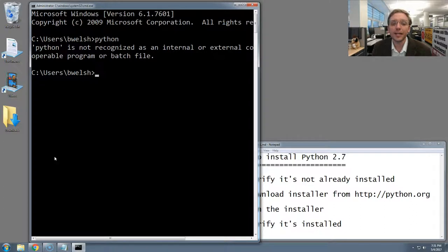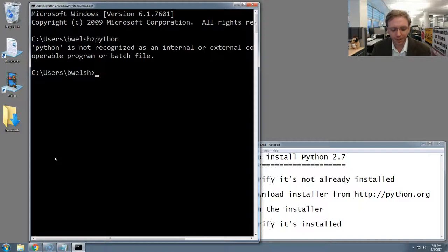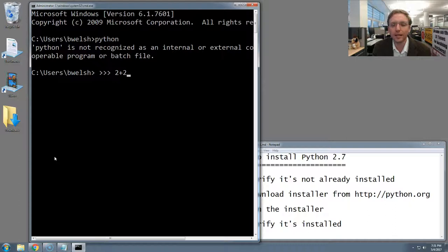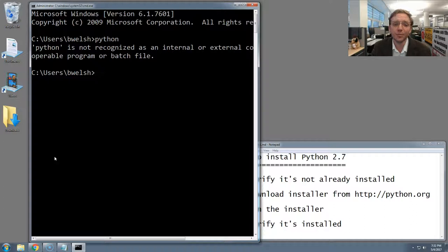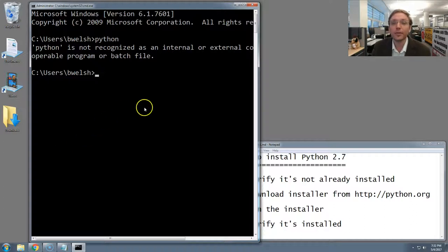If something else happens, if your computer doesn't throw an error and goes down into a little terminal that begins with maybe some little carrots like this where you can begin typing in Python code, then you're good to go. You already have Python installed, and you can stop this right now. But assuming you don't, let's move on.